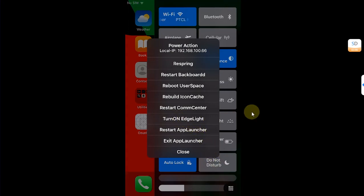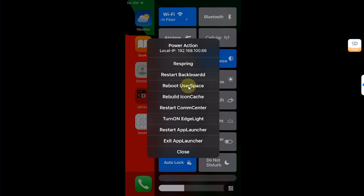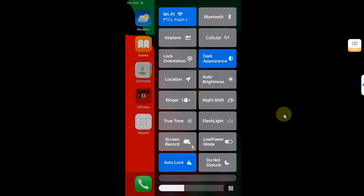You can also have more options like respring, reboot user space, rebuild icon cache, and so on. And as you can see it works fine without any issues.